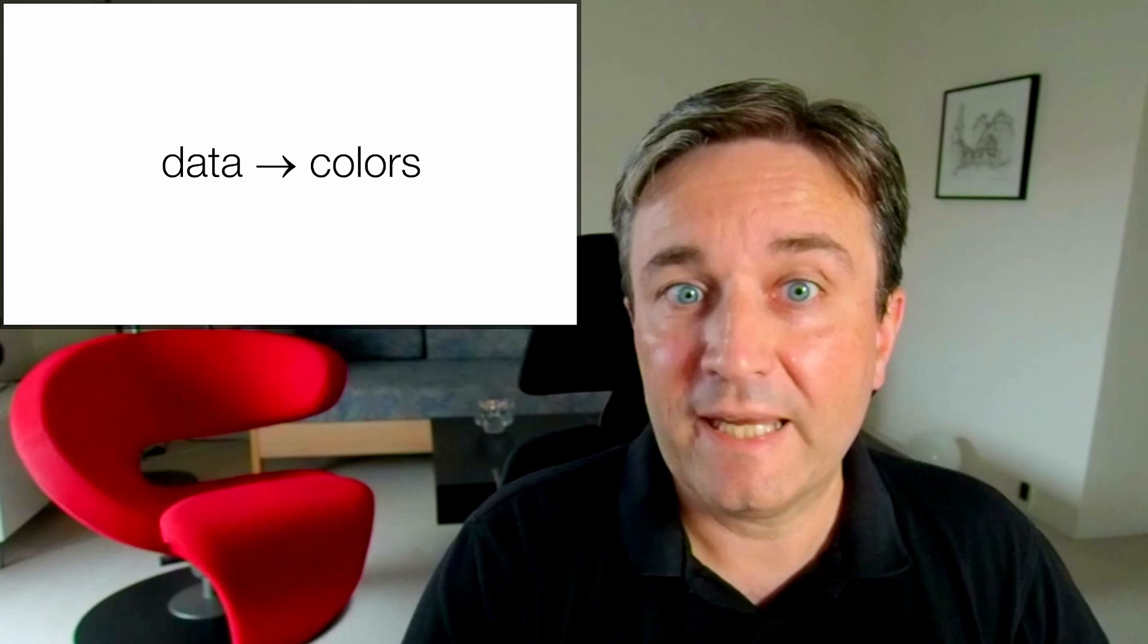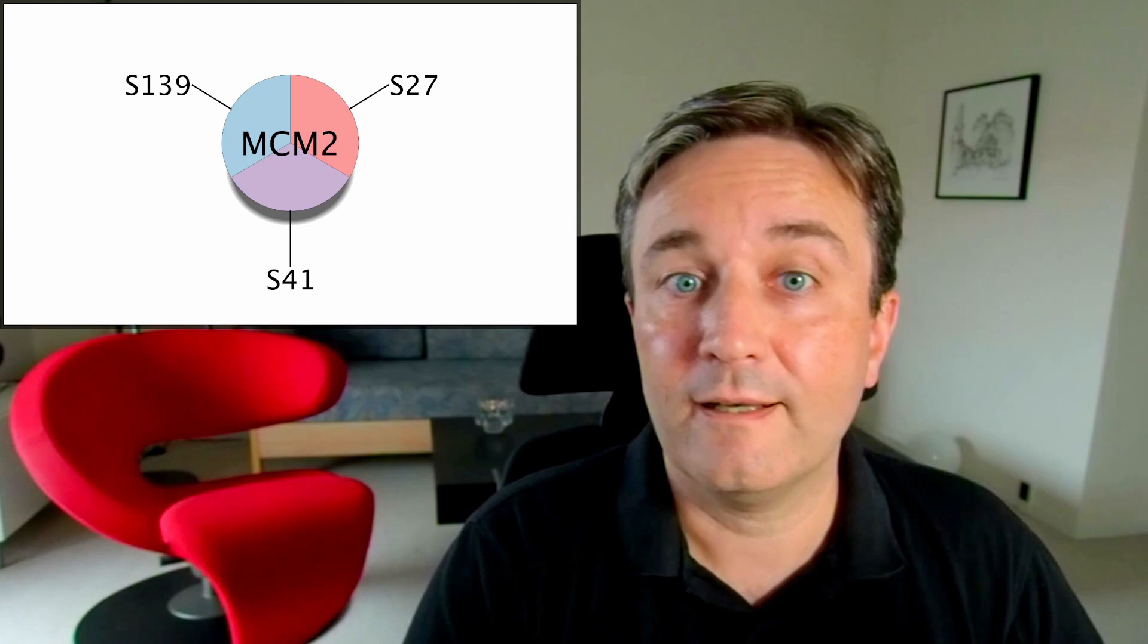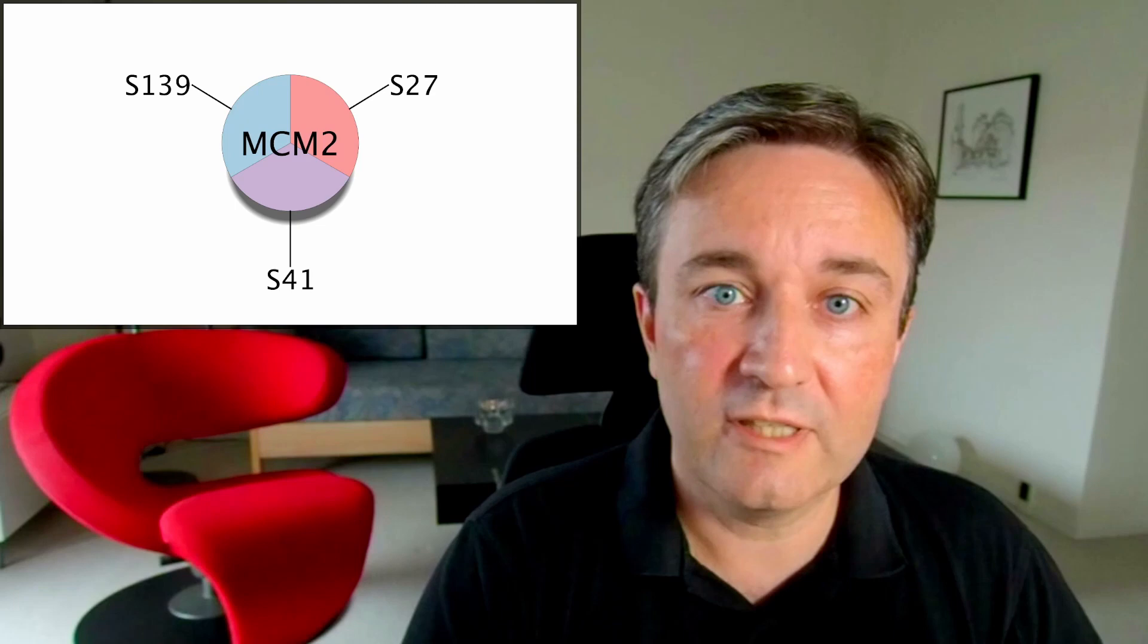You can use a pie visualization to show either discrete mappings of categorical data, like this, where you have three parts representing different phosphorylation sites, with different colors representing different categories.